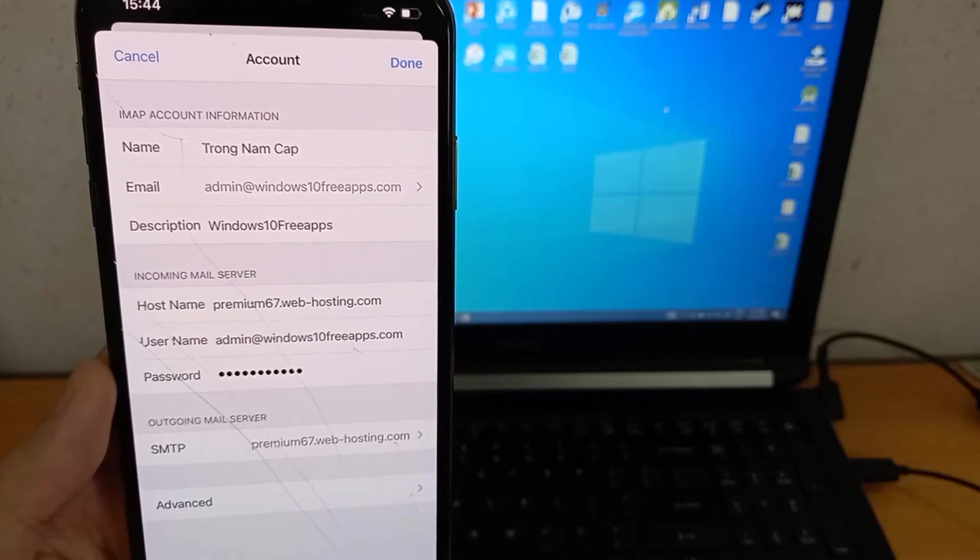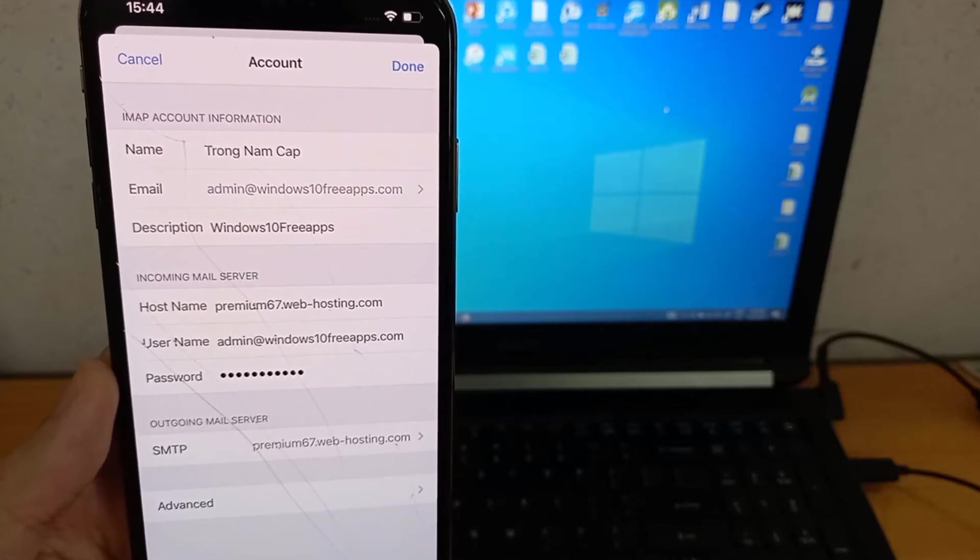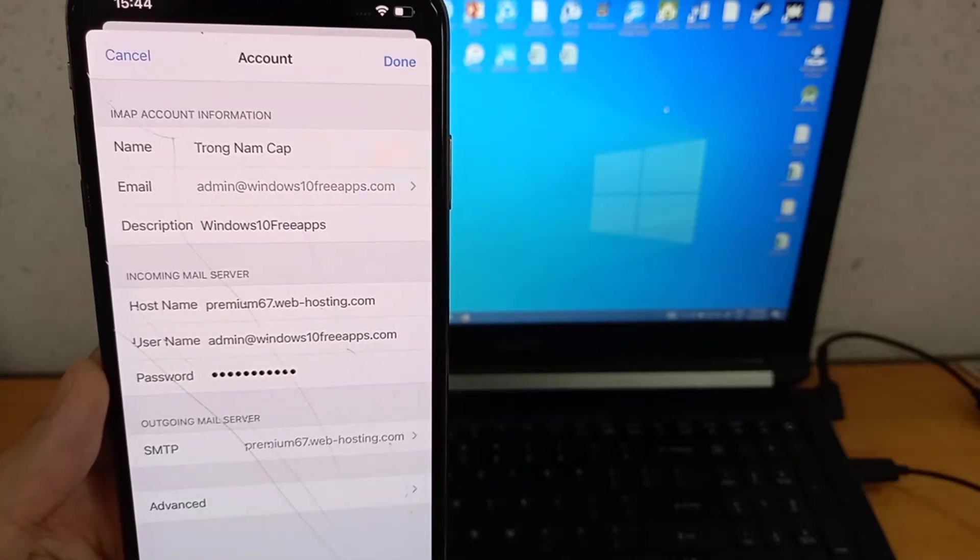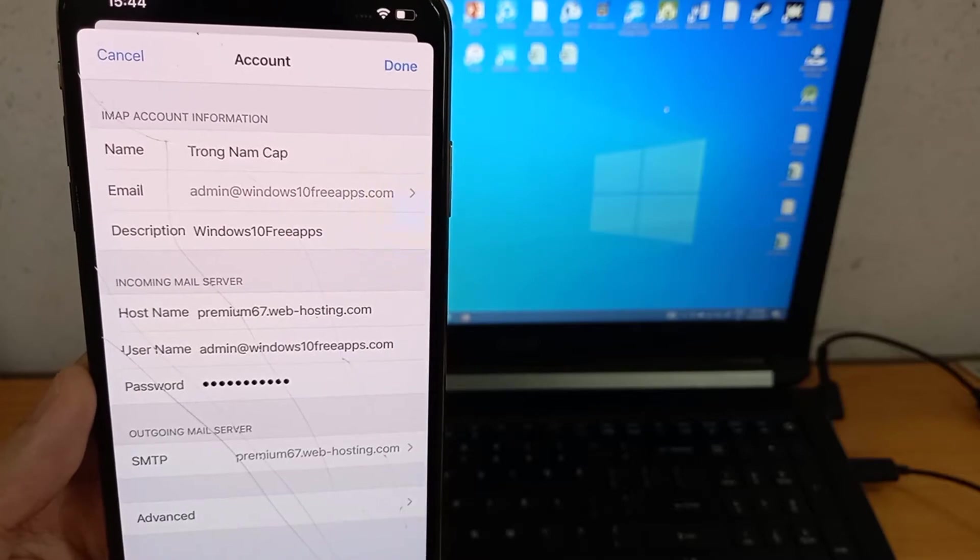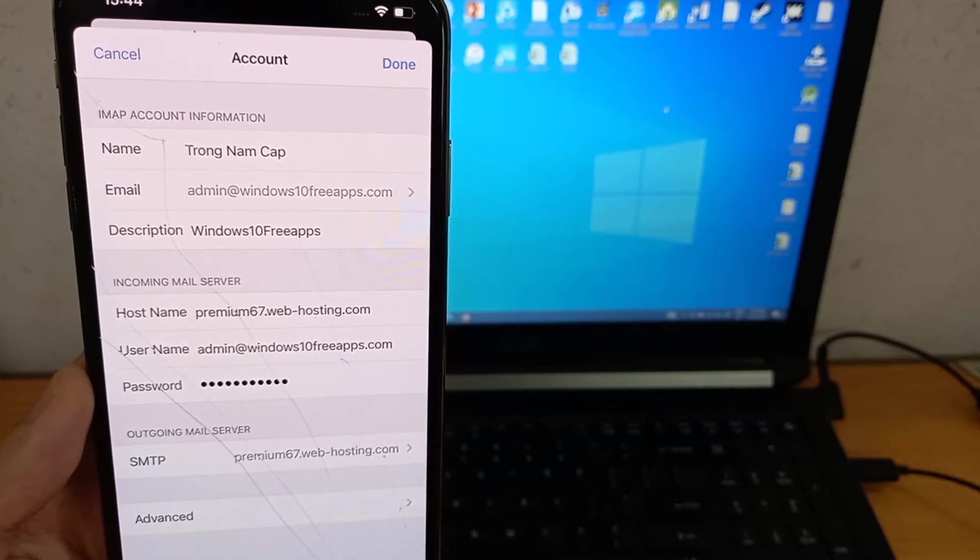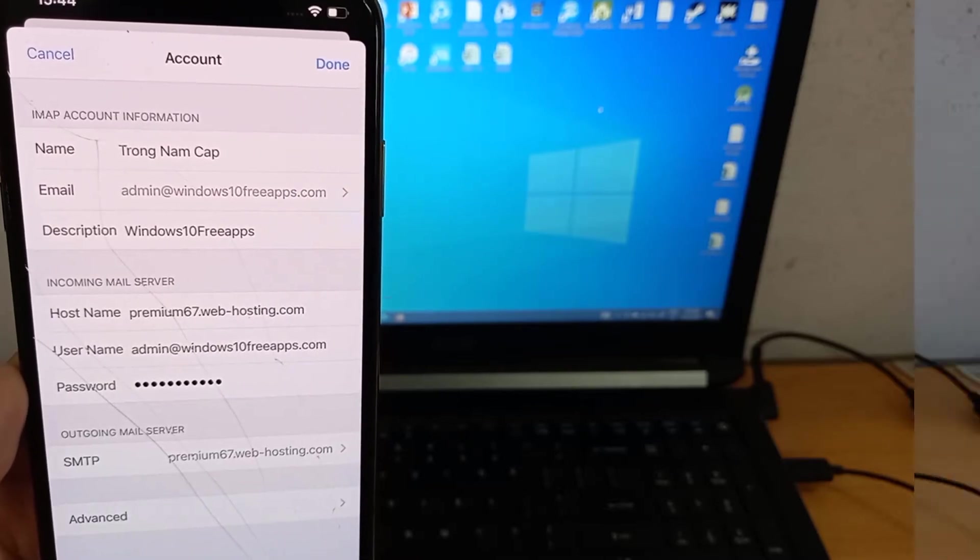Hi guys! In this video, I will show you how to set up your Windows 10 FreeApps email account on iPhone's mail app.